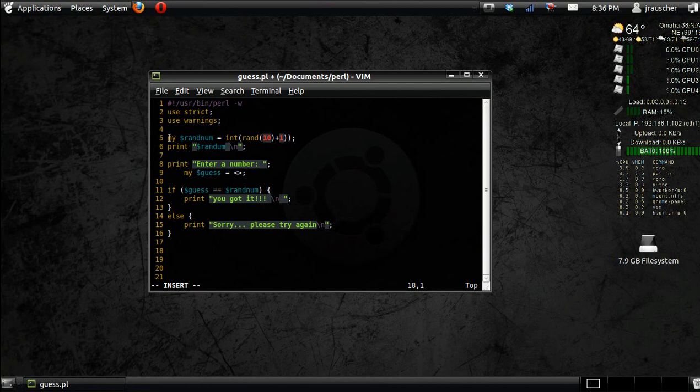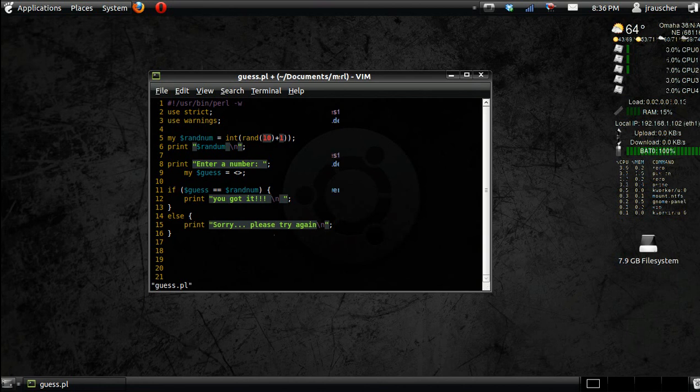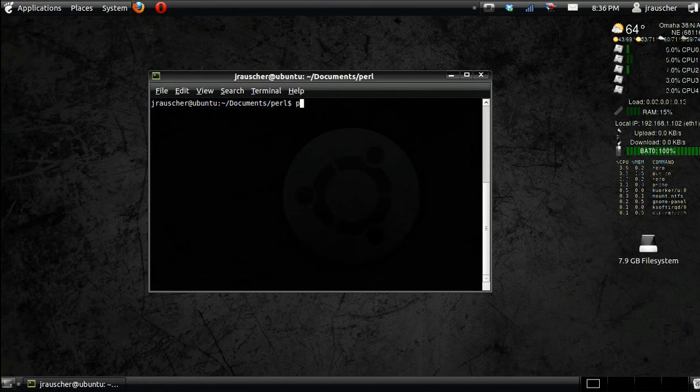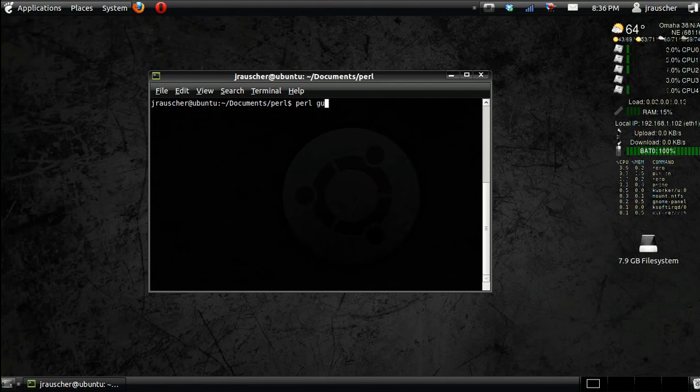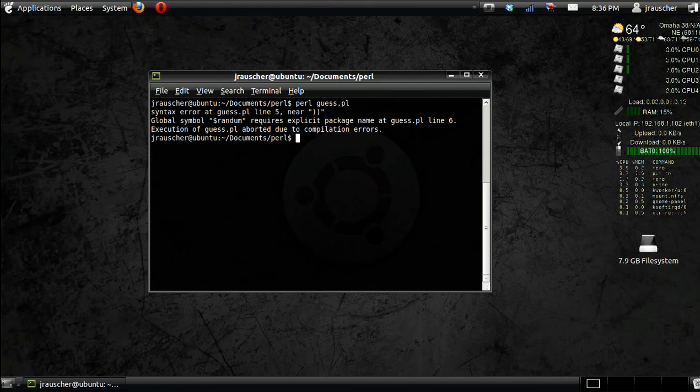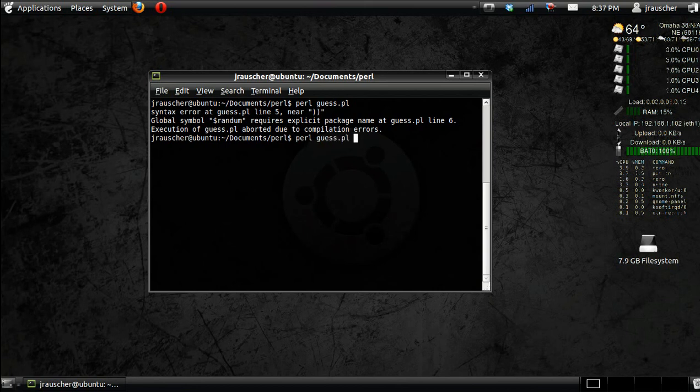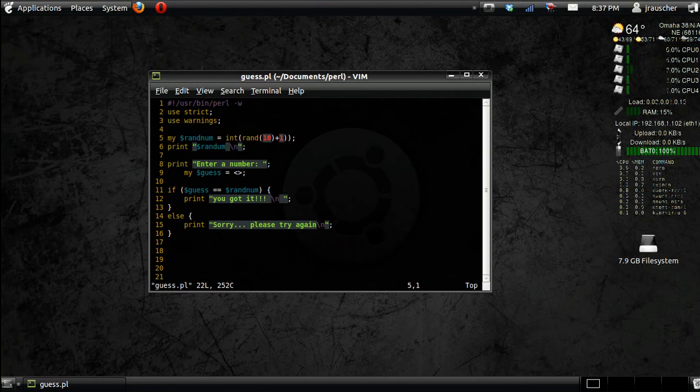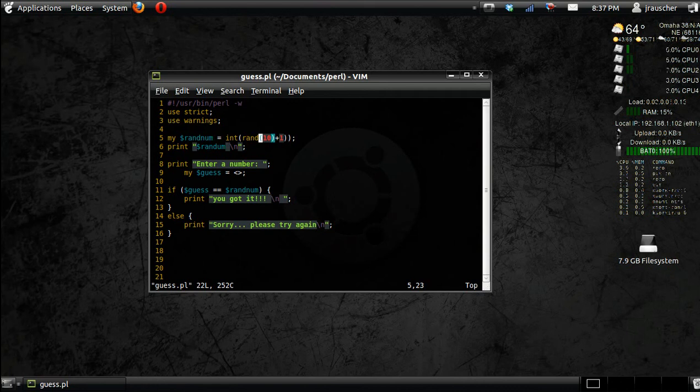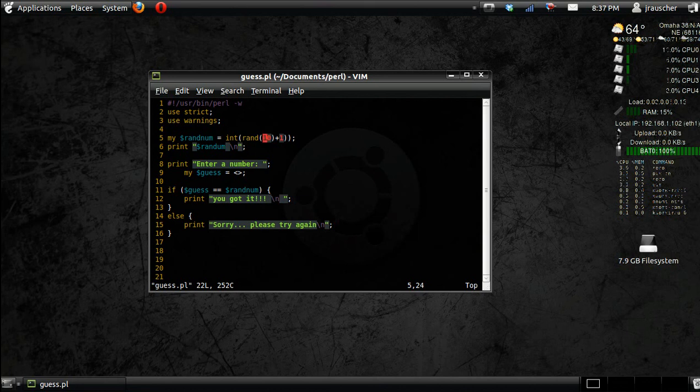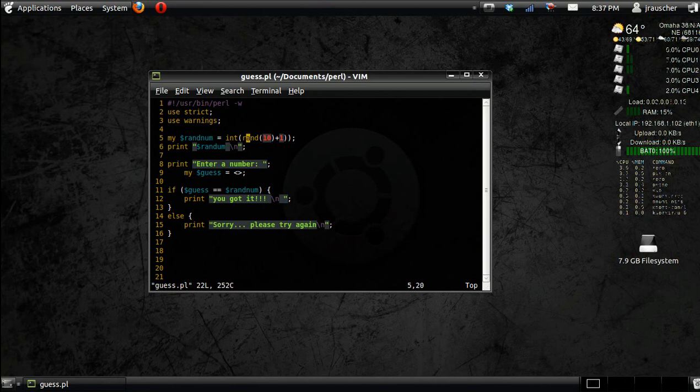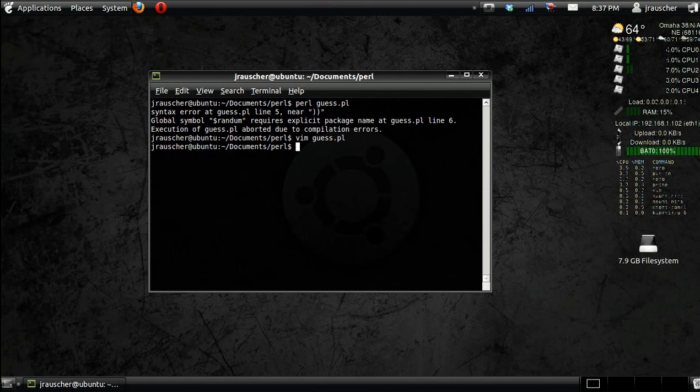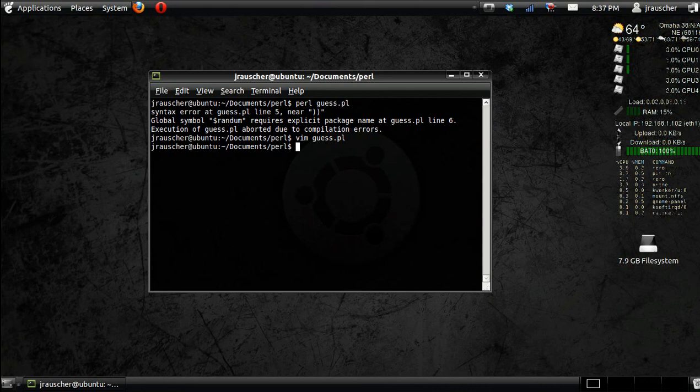Alright, and here it should work, it should be all set. Alright, so let's try it out. I'm just going to go Perl, whatever you name the program, and I had an error on line 5 in my double quotes, so let's go see what I did wrong there.